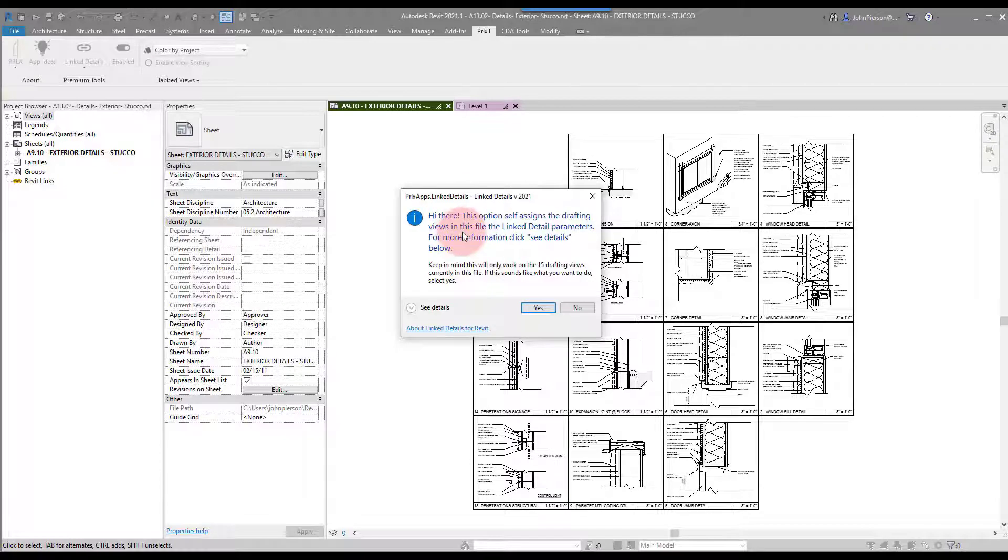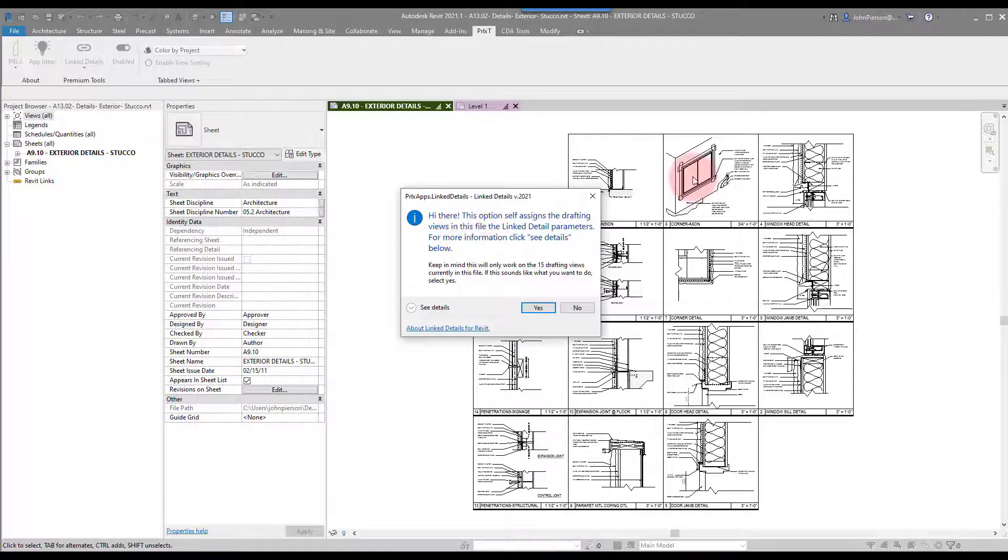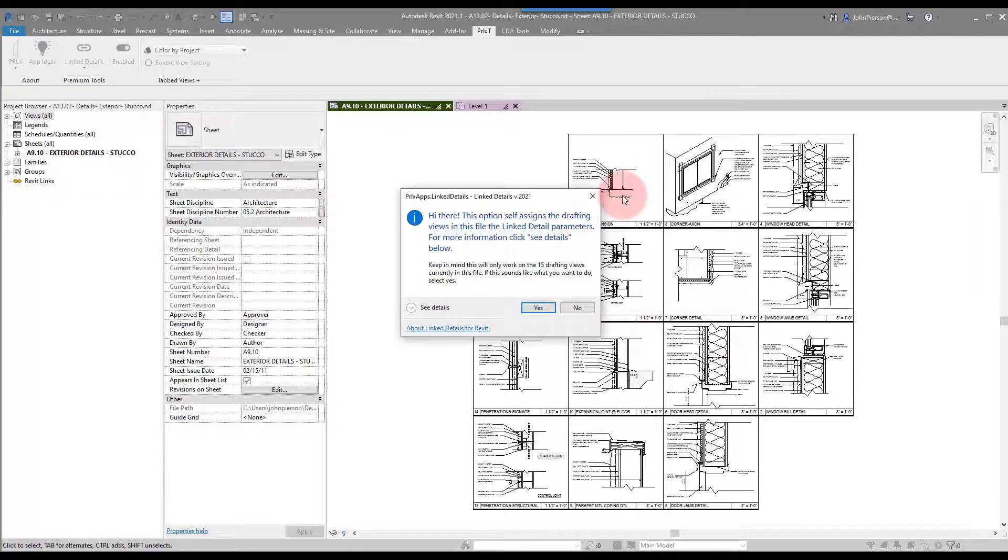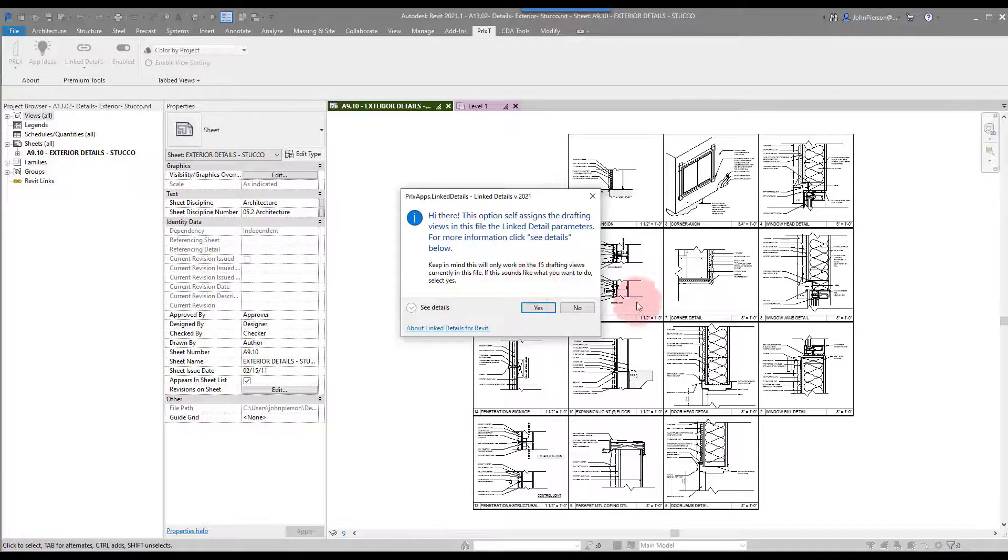This lets us assign all of these drafting views the parameters to themselves. There are 15 in this project, as we can see, and this enables us to use the Load Sheets from File option built into Revit.